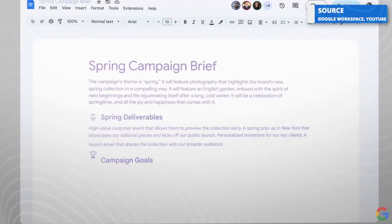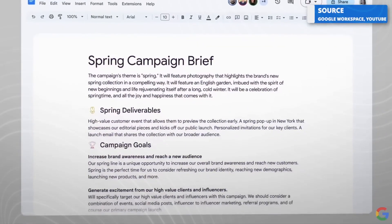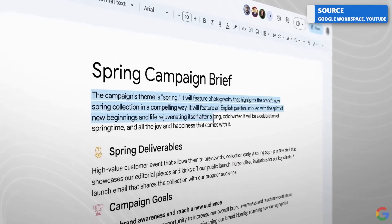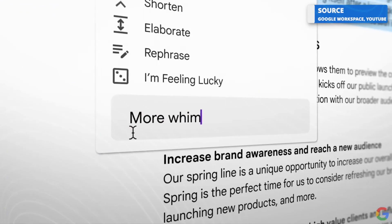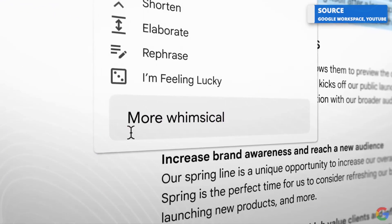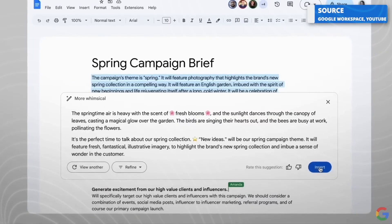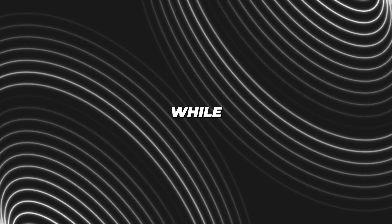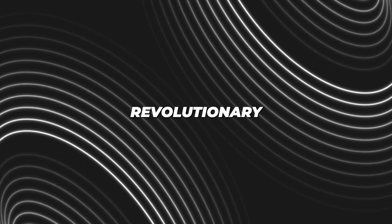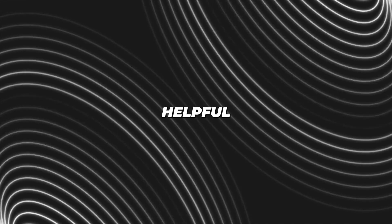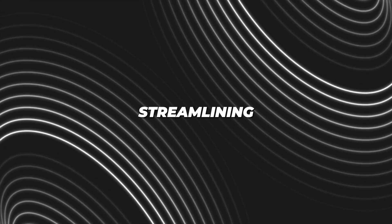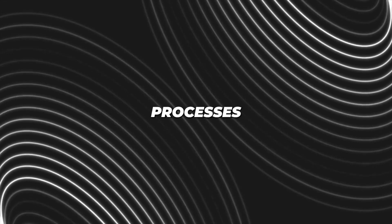In Docs, Google says Duet is smart enough to automatically generate job postings based on what it knows about the organization. While not revolutionary, these features could be quite helpful in streamlining work processes.